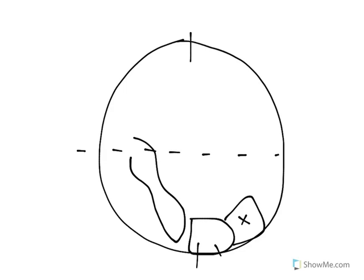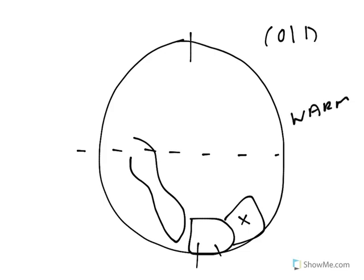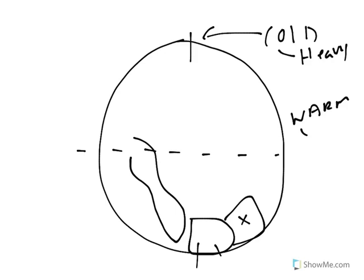On our planet, we have two types of waters. We have cold water and warm water. Cold water is very dense. It is heavy. Because it's heavy, it tends to stay at the poles. Warm water is much lighter. So it can move, but it usually stays near the equator.